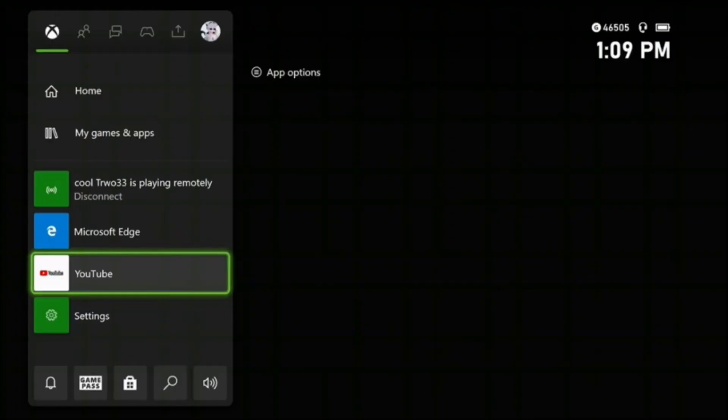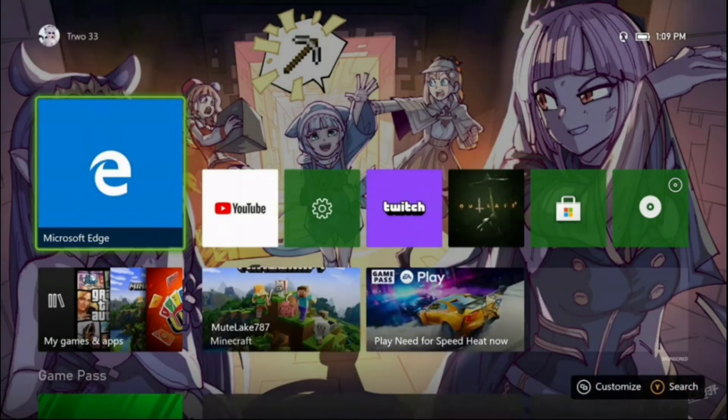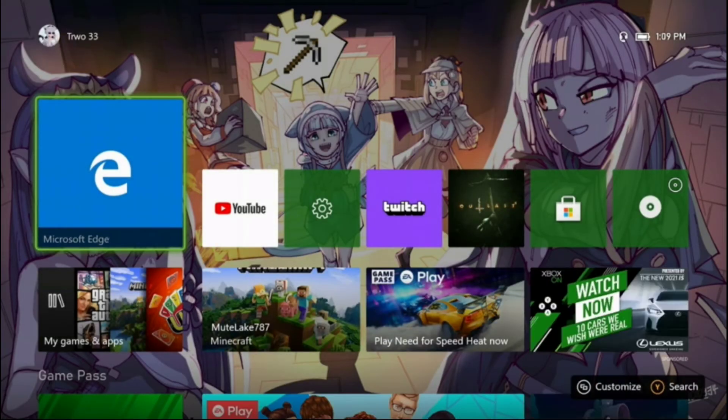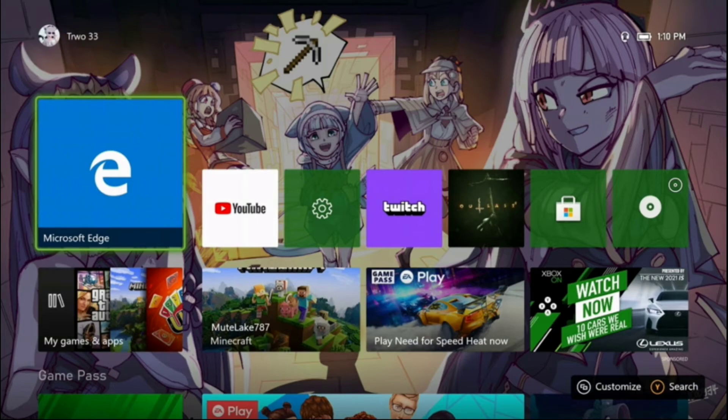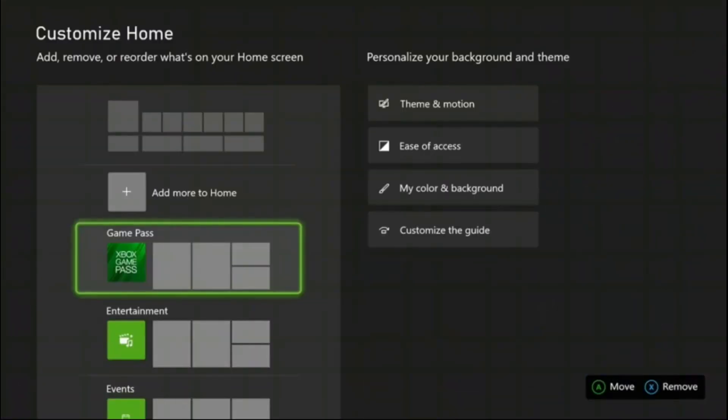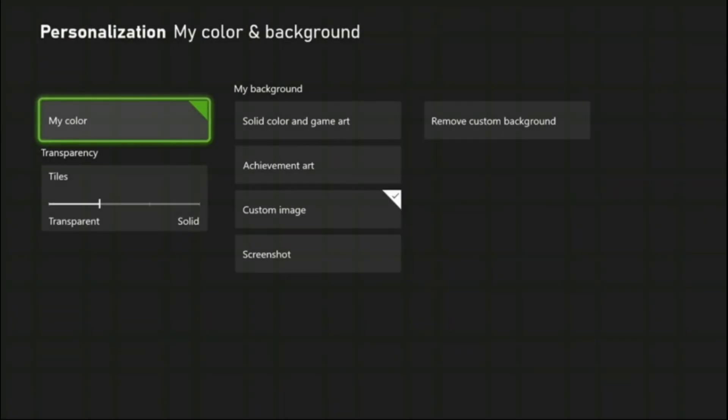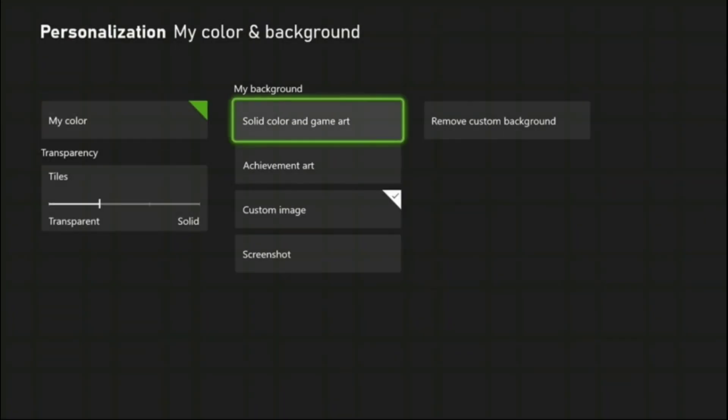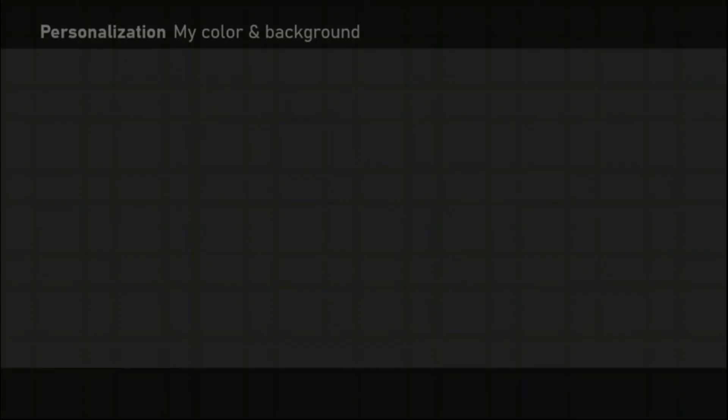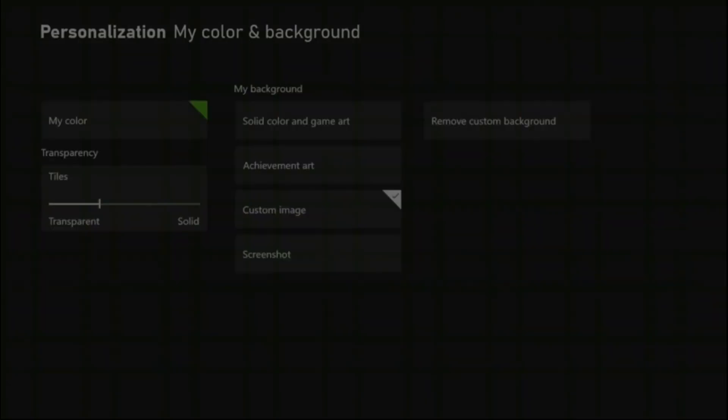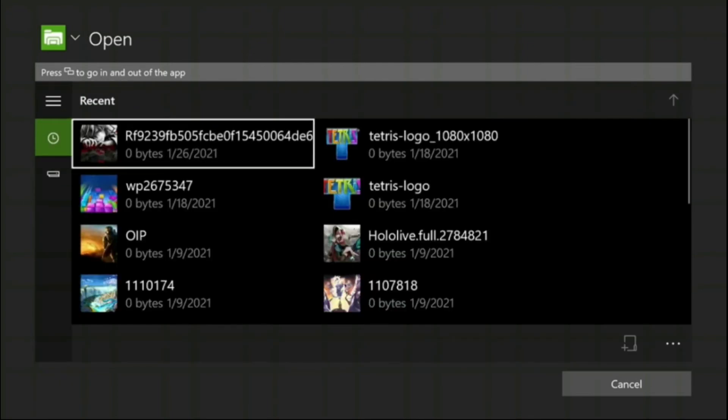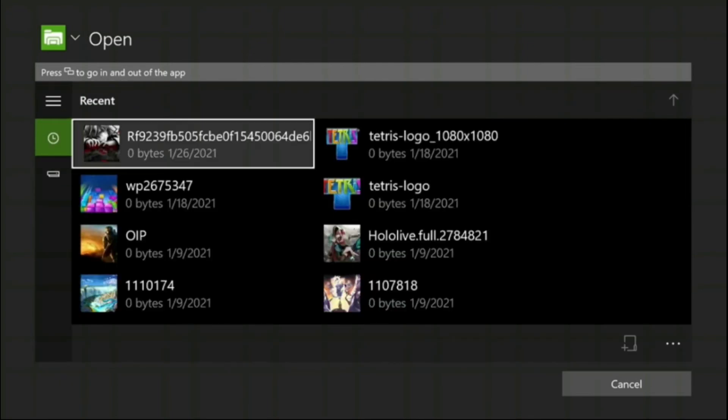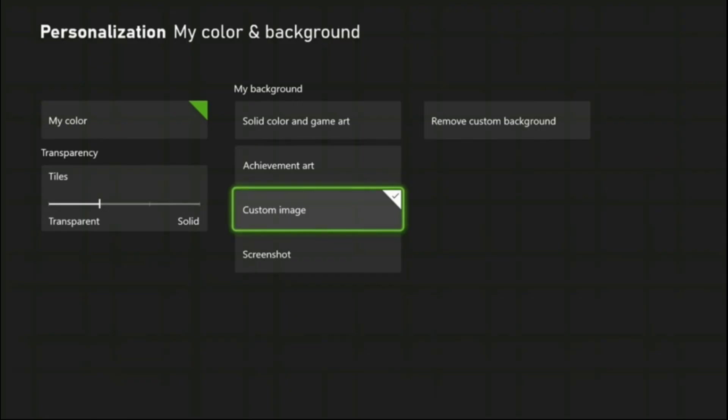Next you want to go back to your home screen. You want to click the double square lines at the bottom, it says customize. Click on that on your controller, not the screen. Then go to my color and background. That'll open up the settings app. Go to custom image.